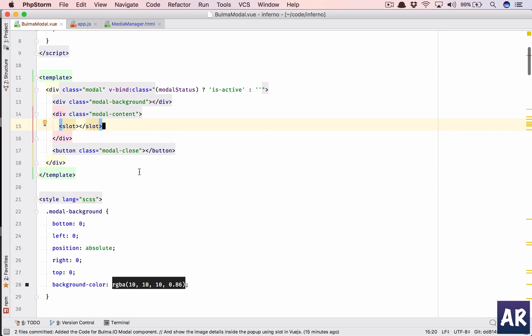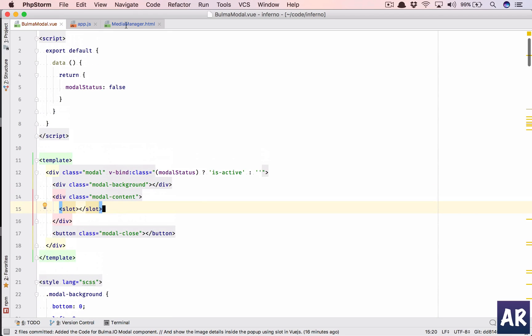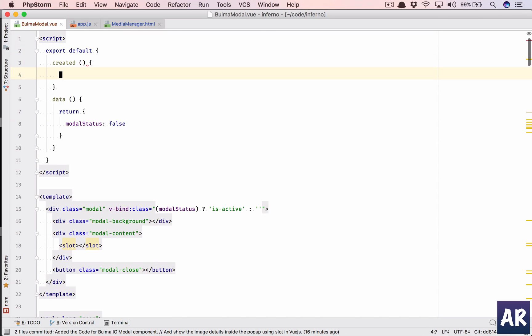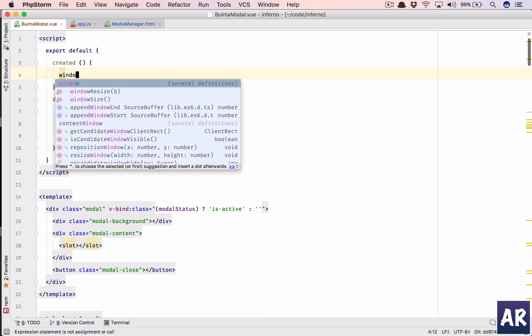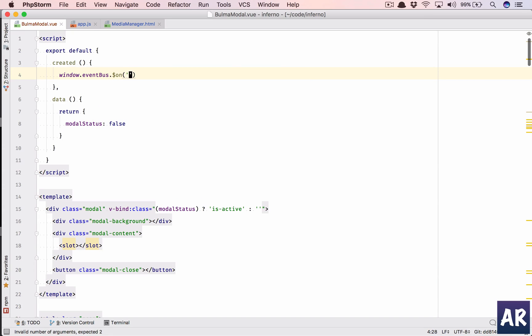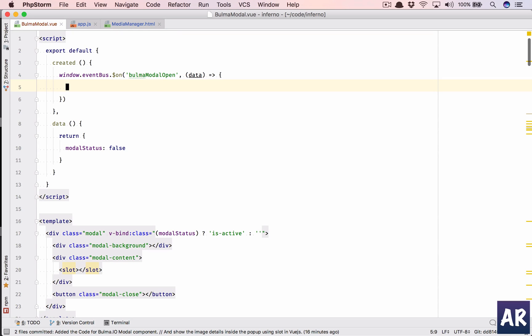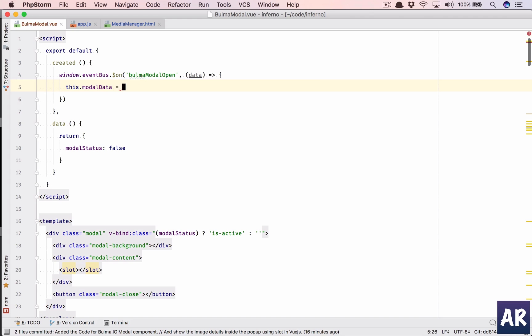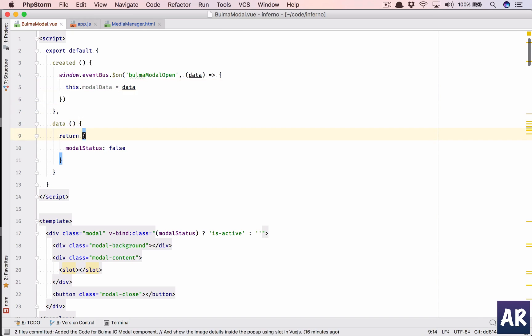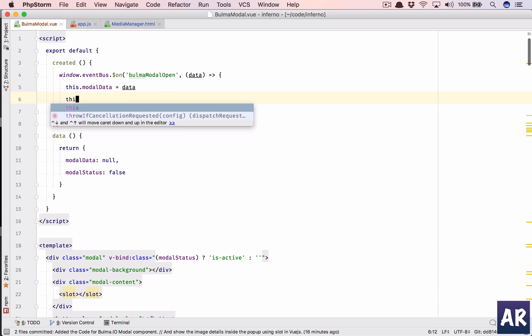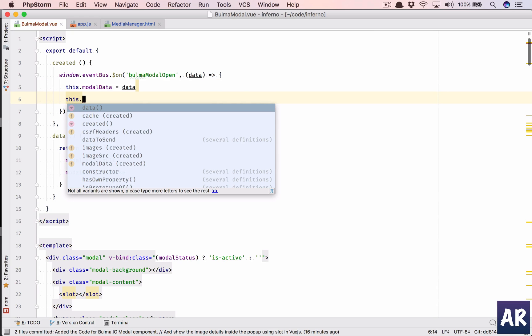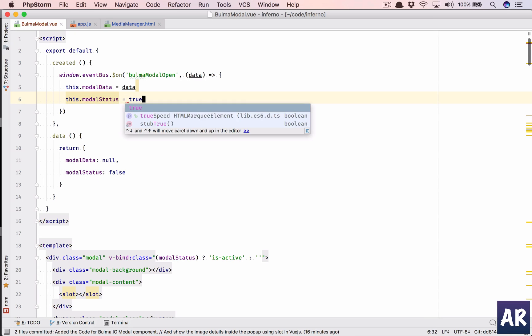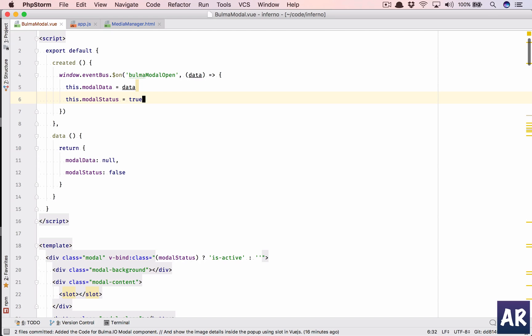So I think we are pretty much there. The only thing is inside a created method, we will do window.eventBus.on, okay this is how we are going to listen for a model popup open event, and we are going to pass some data and say this.modalData equals data. So let us add that as well in here. Okay, by default it will be null, and this.modelStatus equals true. So when this event is fired or emitted rather, I know that the status will have to be true so that the modal is visible.